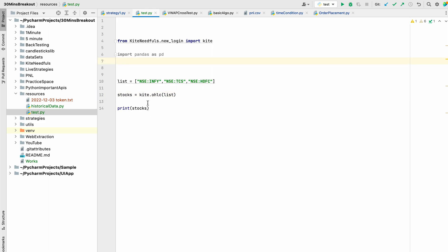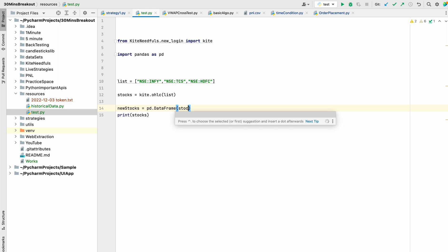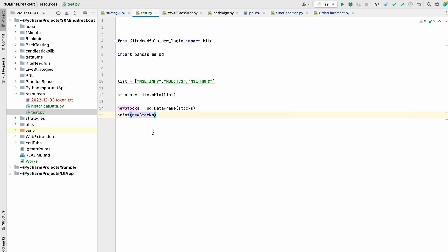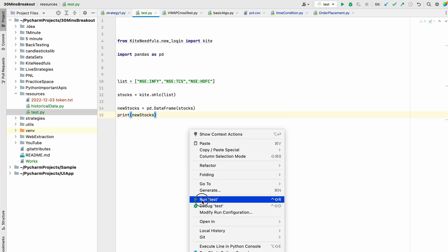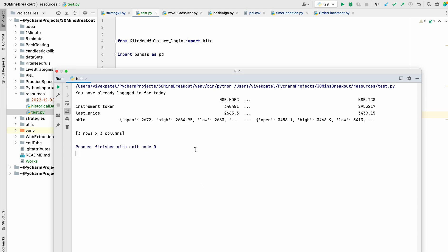So we can do this. We can see that for TCS, for HDFC, it has returned these prices.